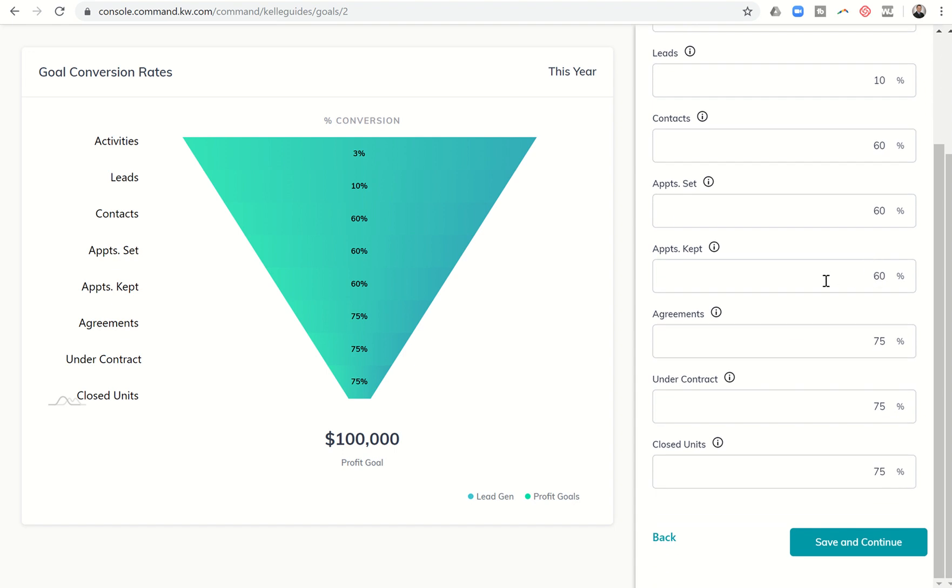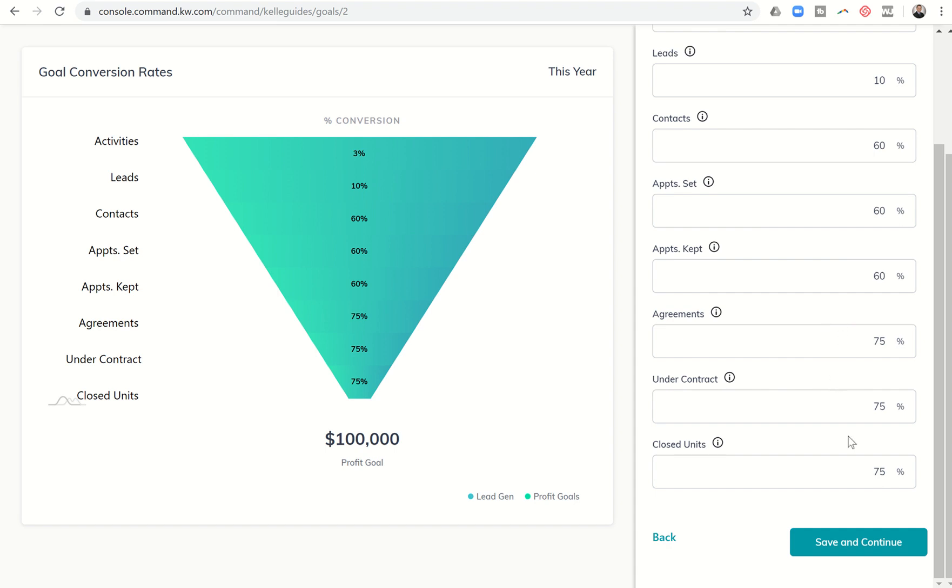Next we have appointments kept. So those that actually meet with you, what percentage of those agree to work with you? So think about it, I went on a listing appointment and they agree to work with me so we sign a listing agreement. I have a buyer initial consult and they agree to work with me so we sign a buyer's representation agreement. Next you see agreements to move to under contract. However there is a small glitch here because you can also see that closed units has a percentage and there's nothing to move to. You can't go from closed units to anything else. So in order to make the math make sense right now for this small glitch, go ahead and zero out agreements and I'll show you what that looks like in a second.